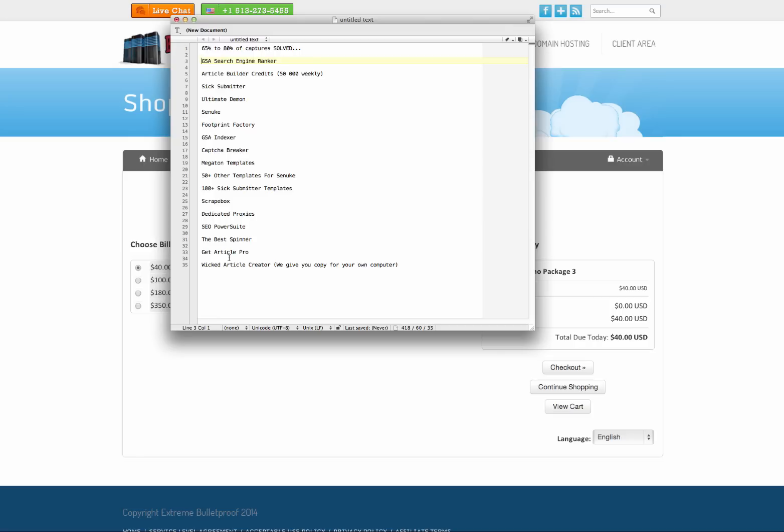We're getting too many complaints, bandwidth's too high, yada, yada, yada, and they close your account down. And then you have to move everything over.